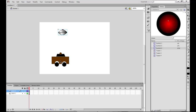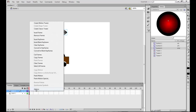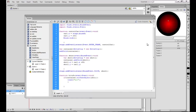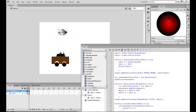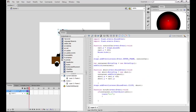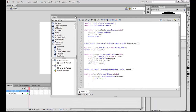What I want this game to do is: whenever I click, this car should shoot a bullet, and if the bullet hits the UFO, the UFO should just disappear showing a hit message.